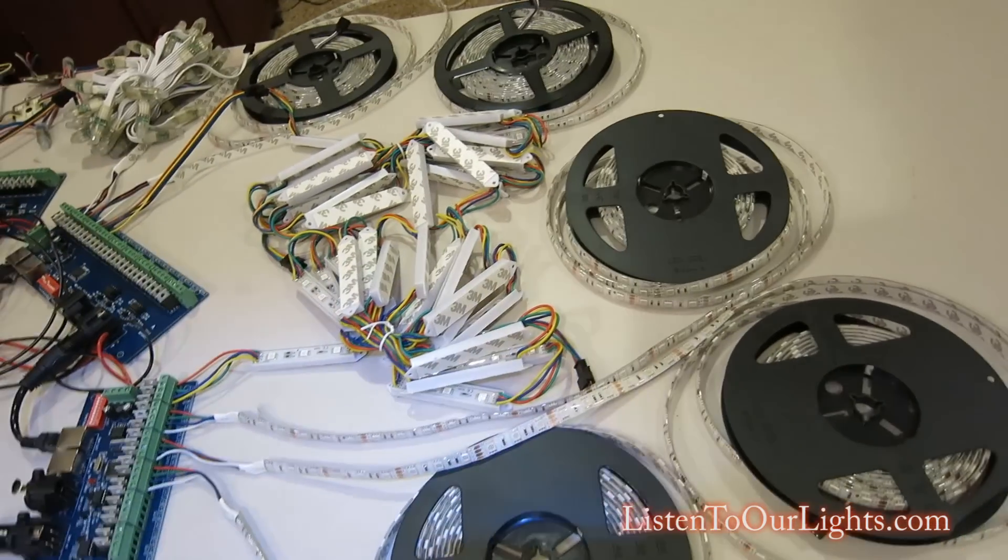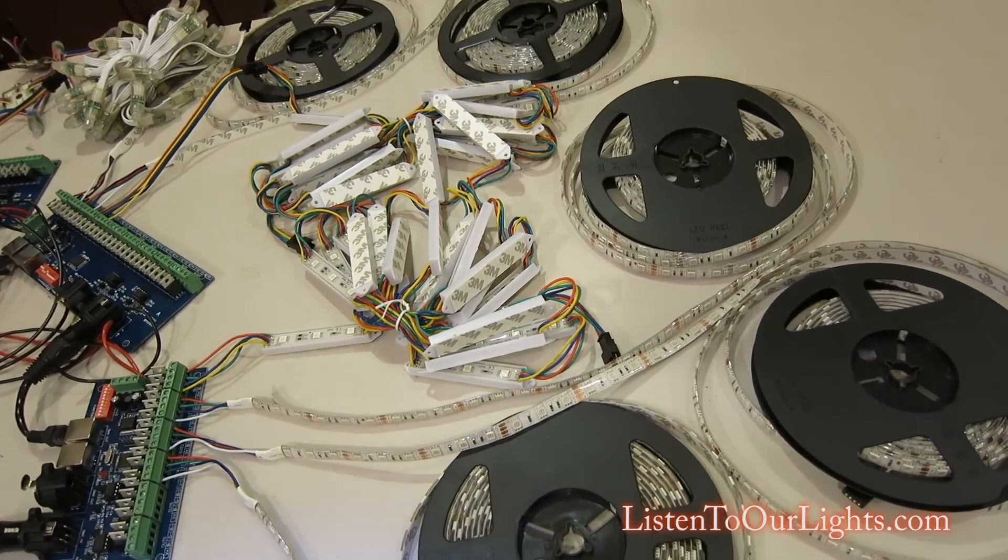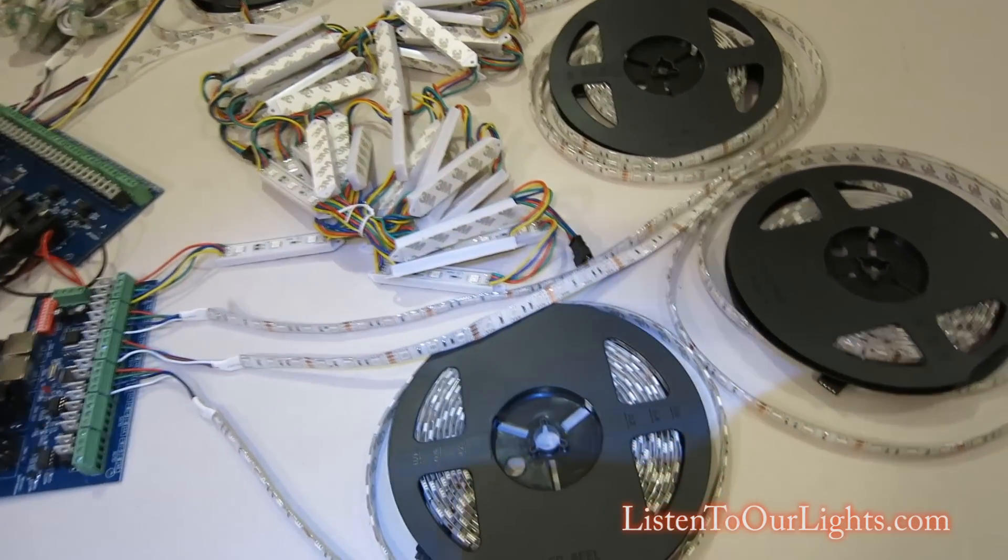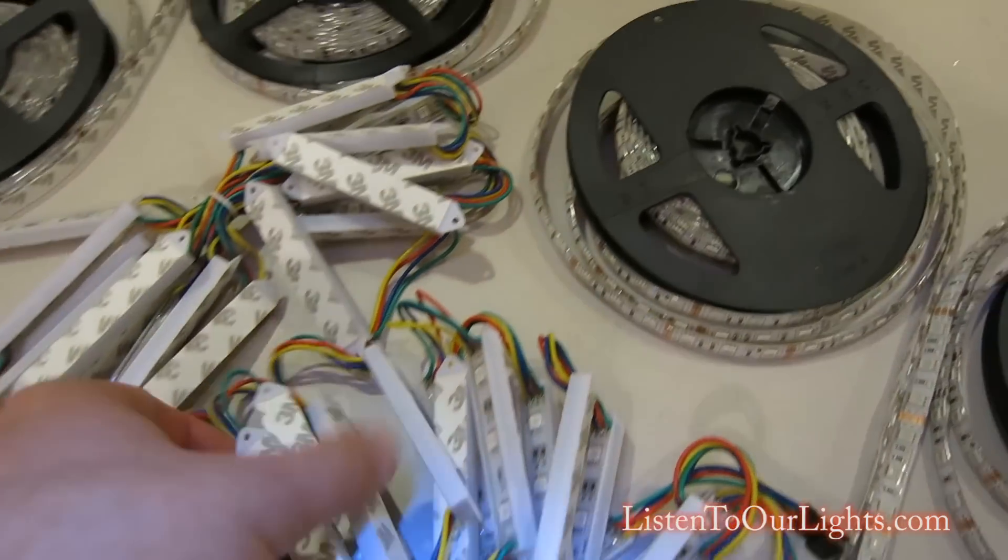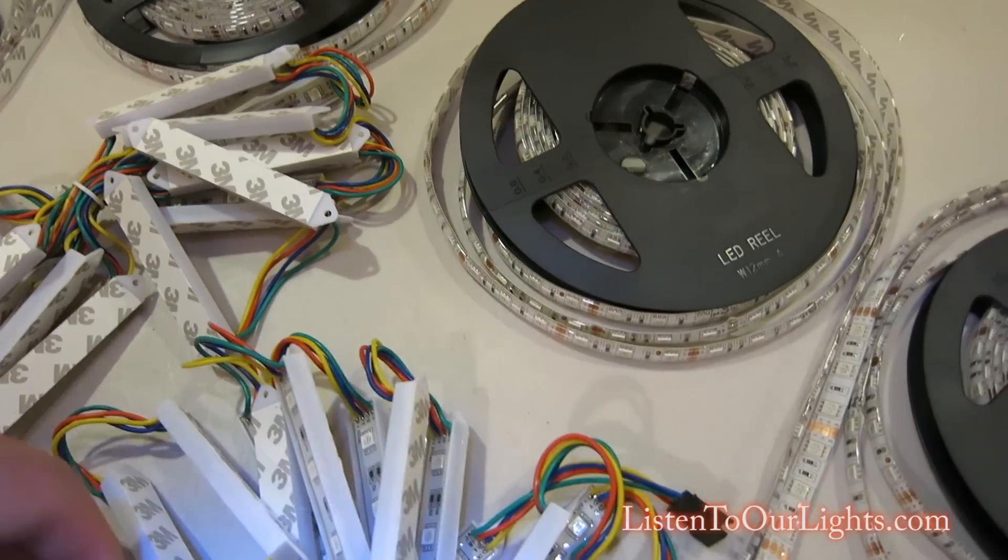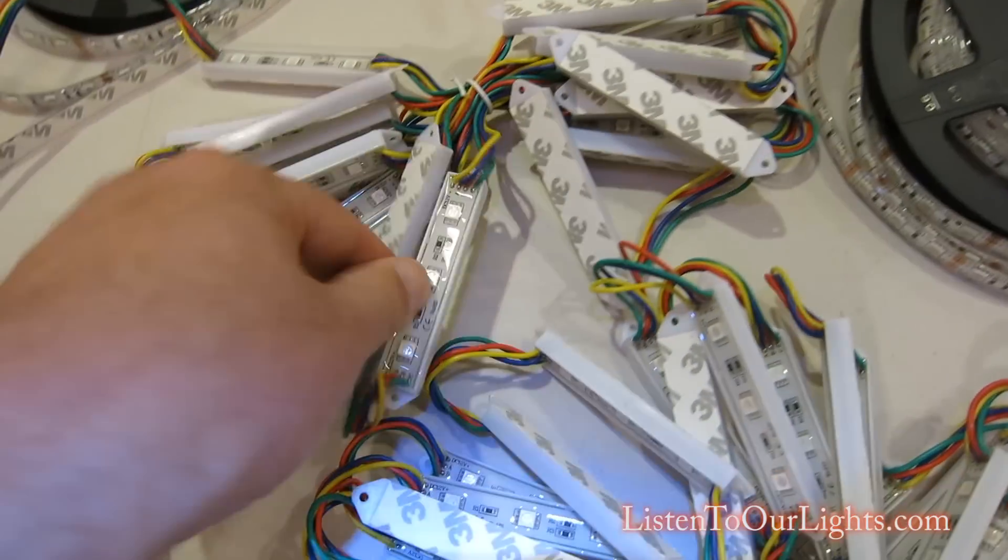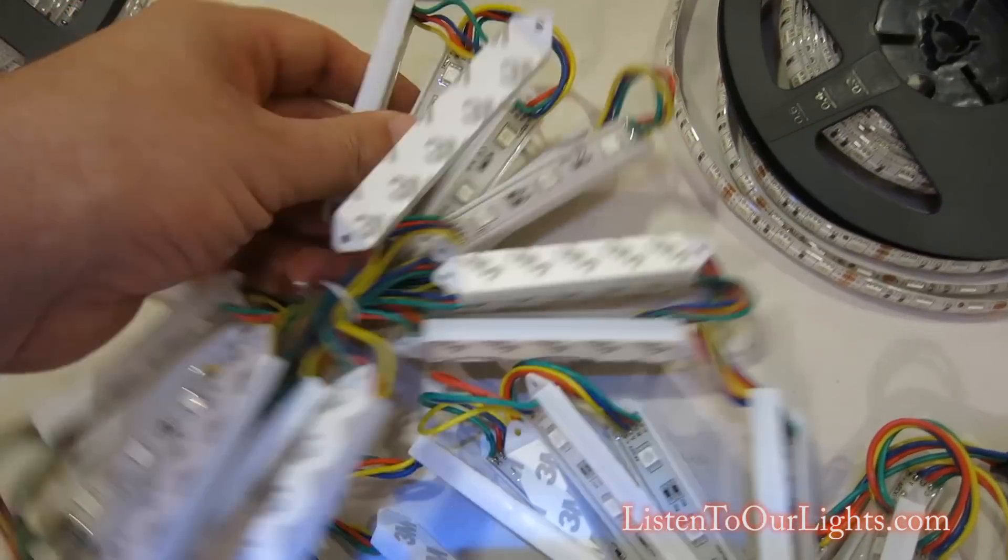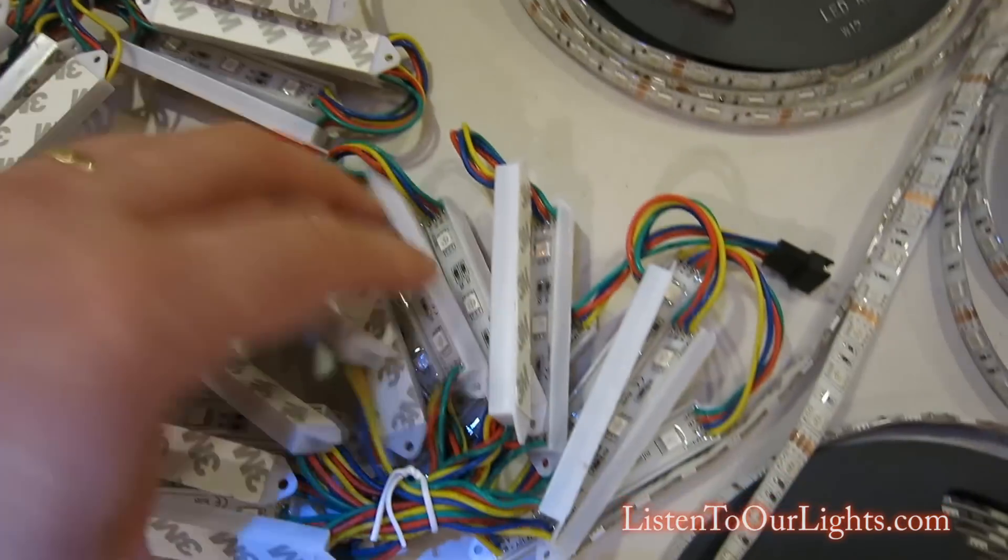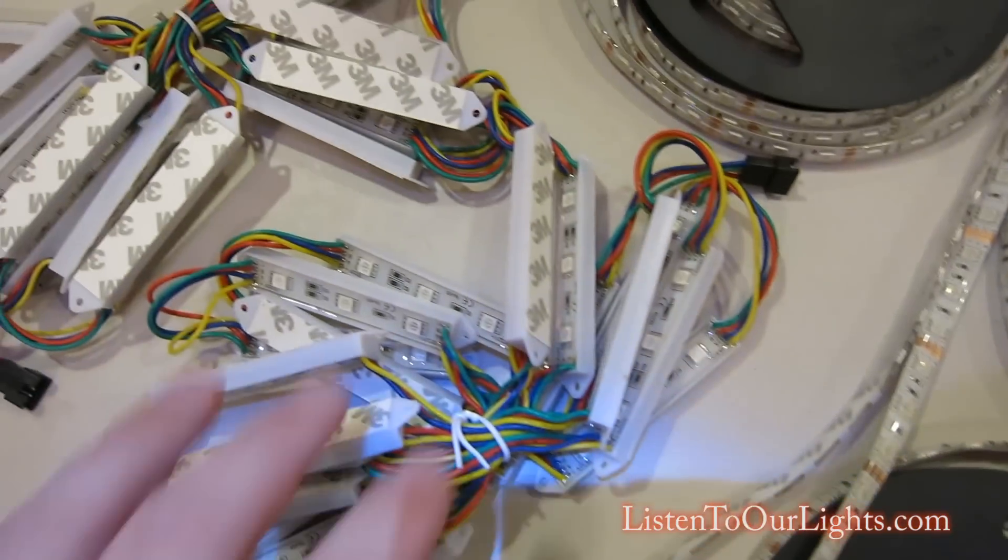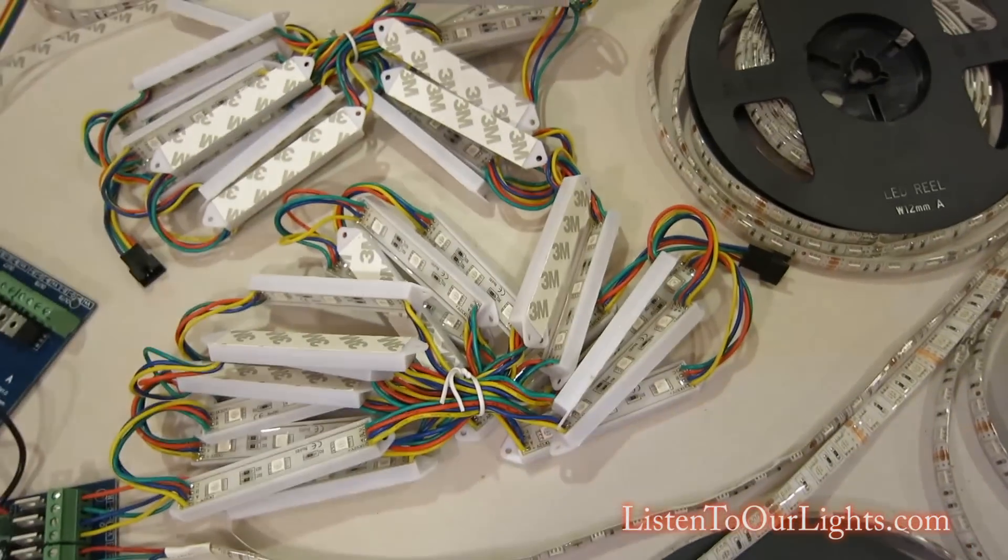And I have that hooked up to these dumb nodes. Now, they're not dumb. I mean, they're nice. But we call them dumb nodes because when you change color, they all change to the same color. You can't control them individually like you do pixels.